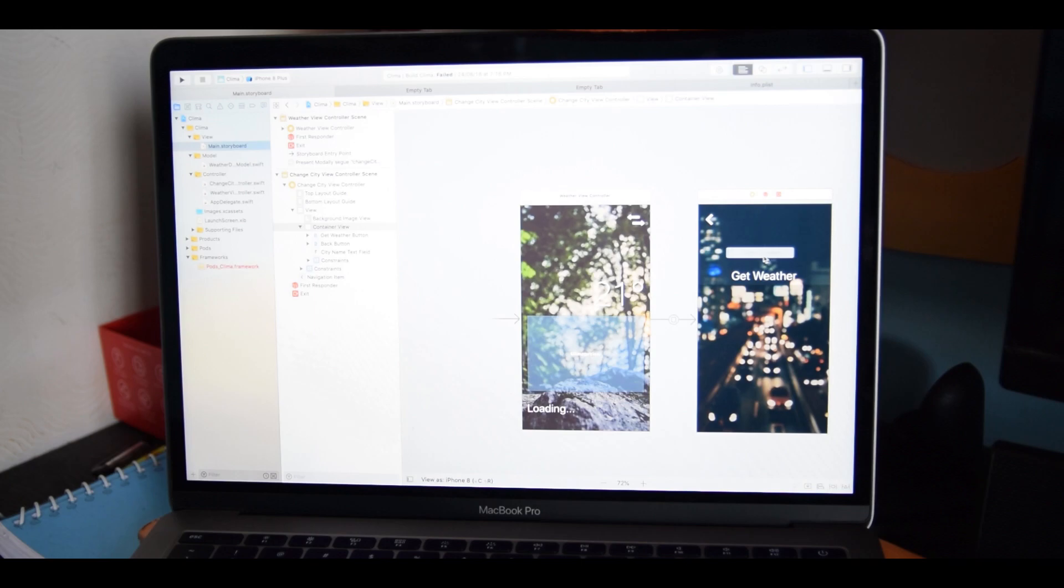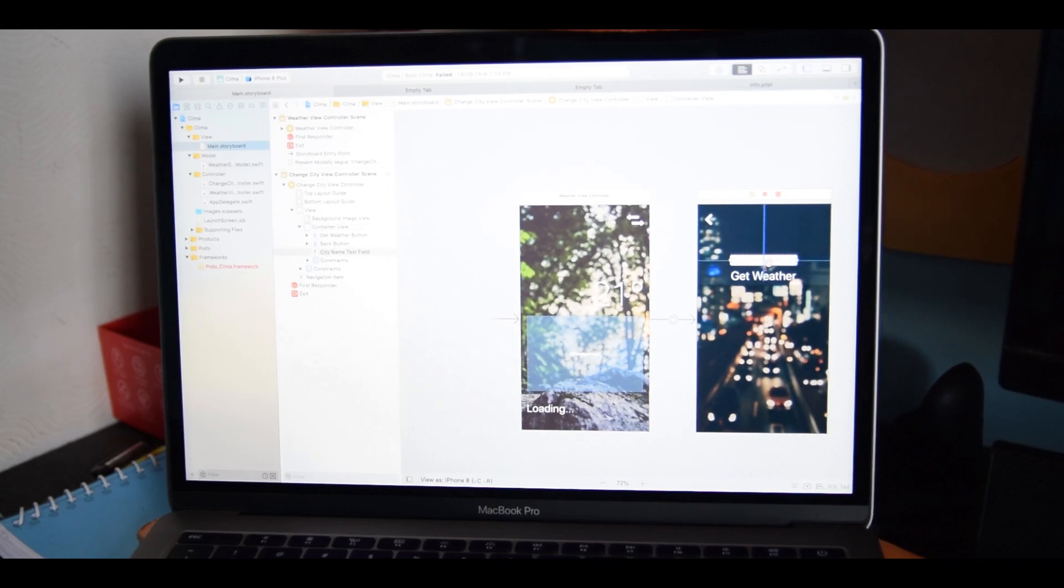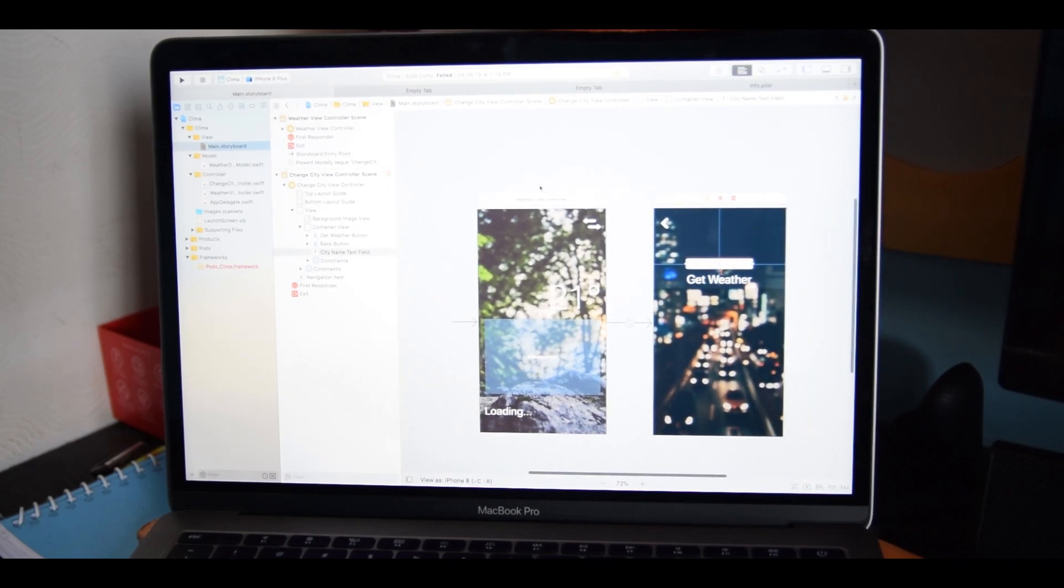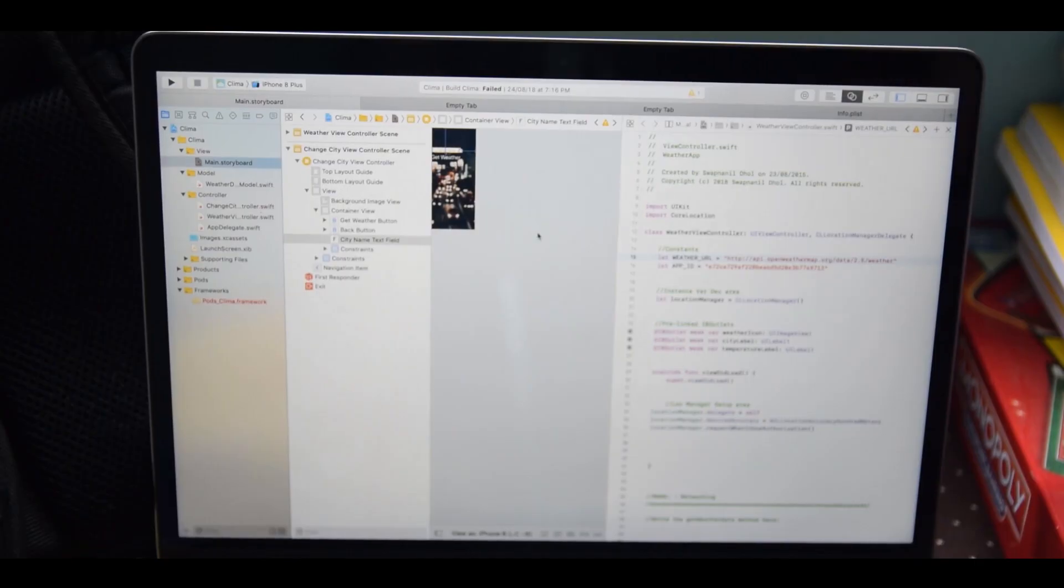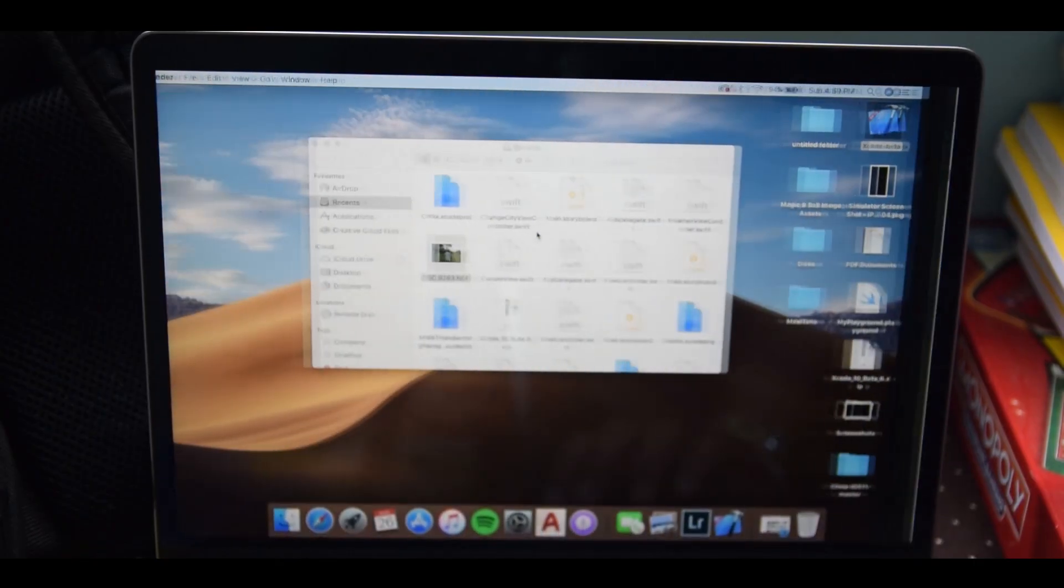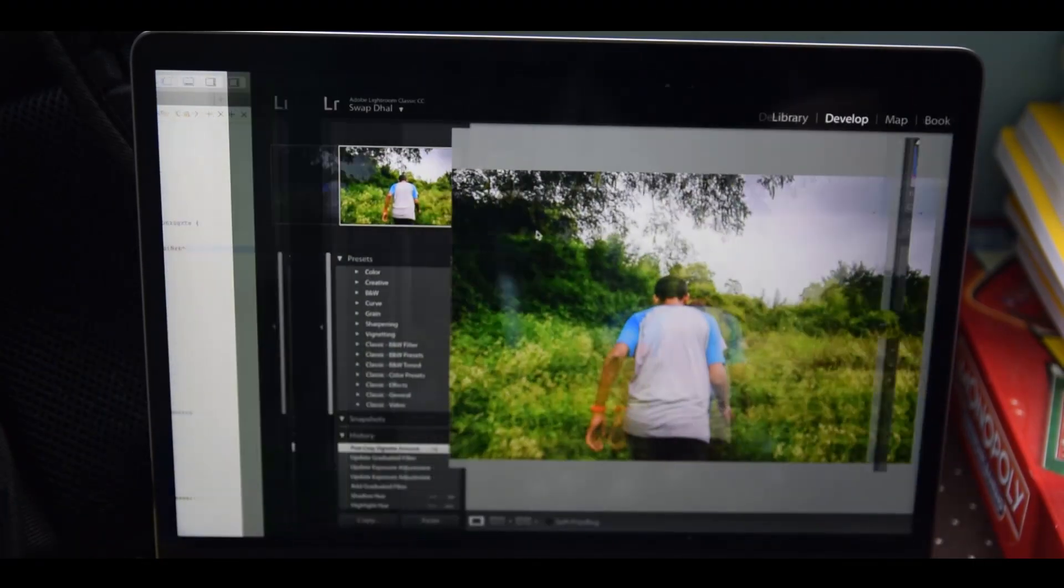Because this trackpad is controlled via software, it can also do software-enabled tricks. For example, pressing hard on the trackpad while you have selected a word brings up the dictionary, and in Xcode while you're aligning elements on your main storyboard, you get haptic feedback when you've placed the elements at the center or at the top edge.